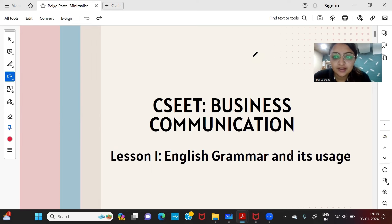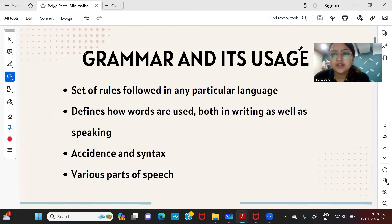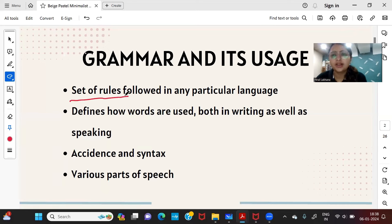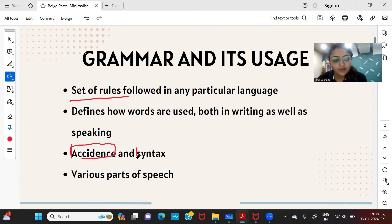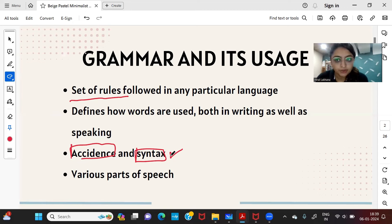Today we will be starting with the business communication of CSEET, beginning with the first chapter: English grammar and its usage. Grammar means the set of rules followed in any particular language — it defines how a language is to be used. There are two terms which define grammar: accidence, which speaks about inflections and how words are changed, and syntax, which is the manner in which we arrange words to form sentences.